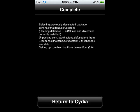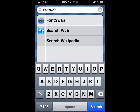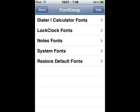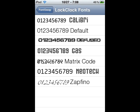When you're done, exit out of Cydia and you'll have a new icon — Font Swap. Select that and it'll give you a menu. You can customize different fonts on your iPod, so select Lock Clock Fonts.